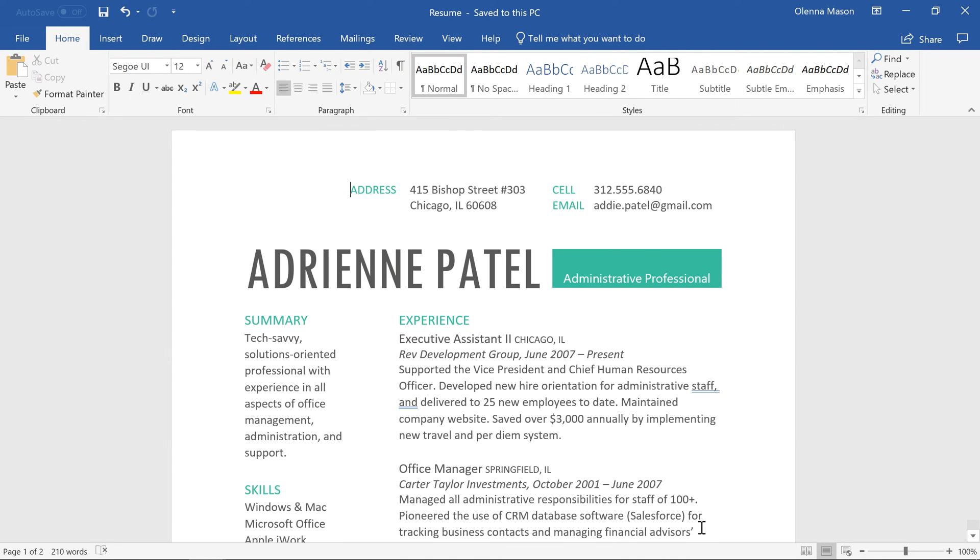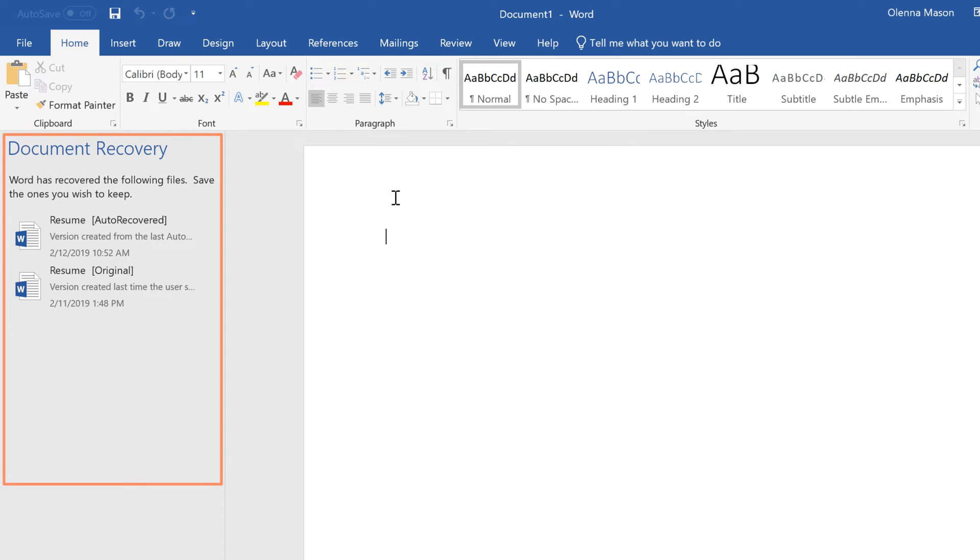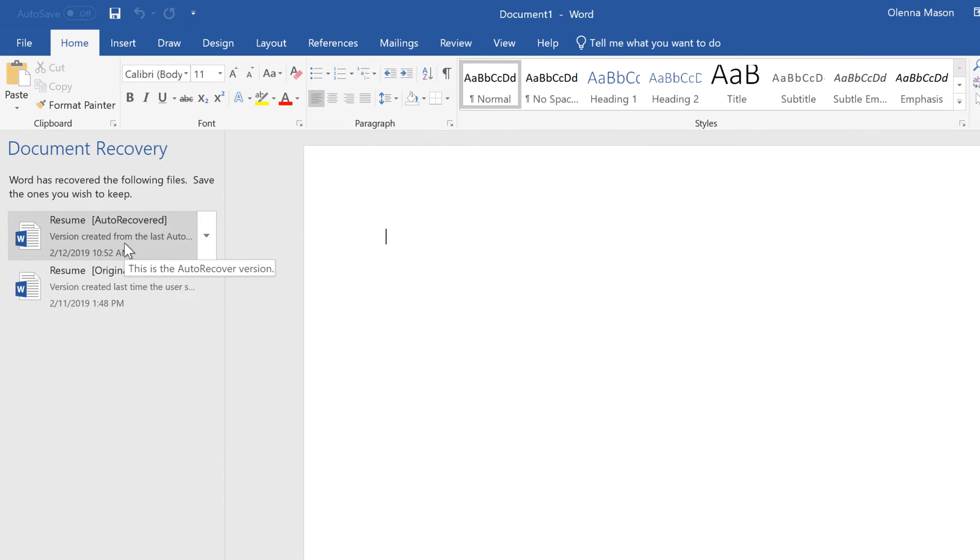If you ever forget to save, or if your computer crashes while you're working, don't worry. The Auto Recovery feature saves a backup copy of your document automatically. To recover an unsaved file, all you have to do is reopen Word, and the Document Recovery pane should appear on the left. Here you can access any recovered versions of the file.